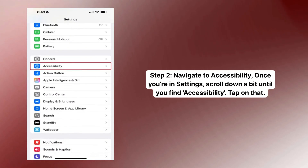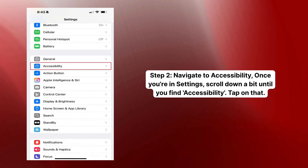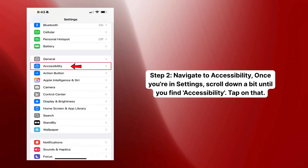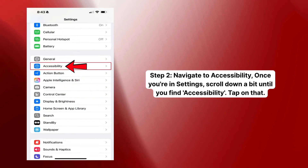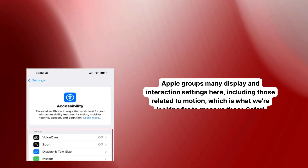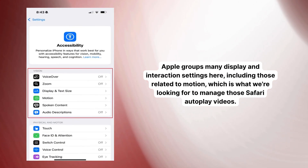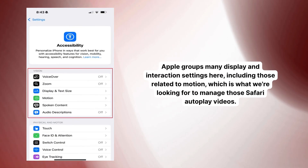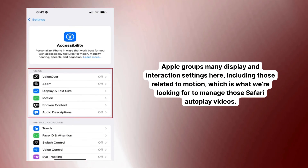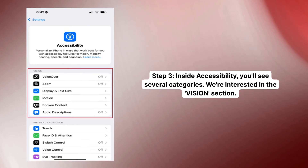Step two: navigate to Accessibility. Once you're in Settings, scroll down a bit until you find Accessibility and tap on that. Apple groups many display and interaction settings here, including those related to motion, which is what we're looking for to manage those Safari autoplay videos.